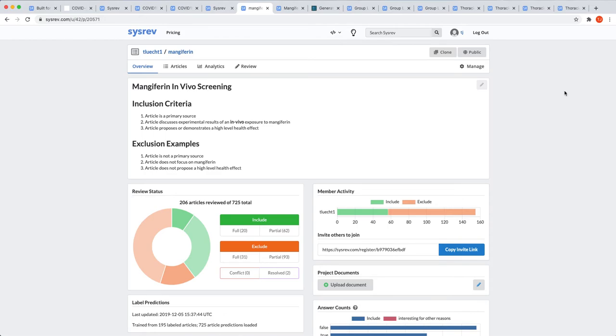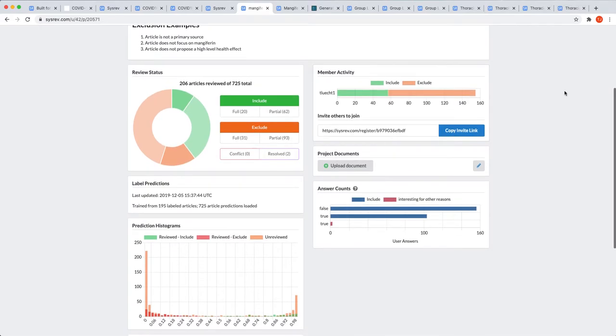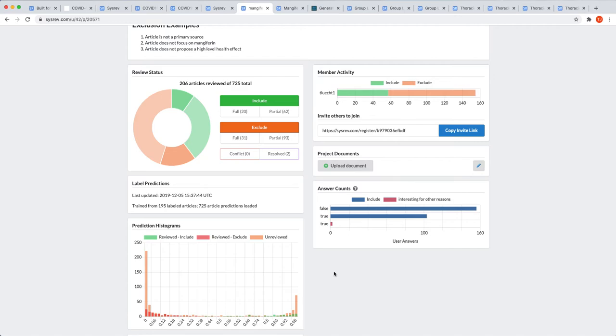For every project, CISREV begins to build an inclusion predictor model once 25 articles have been reviewed. A visualization of that model's predictions can be found on the overview dashboard. The purpose of the model is to predict whether or not an article will be included. An article having a score of 1 means that CISREV is 100% sure that the article will be included. A score of 0 means that CISREV is 100% sure that the article will not be included. A score of 0.5 means that CISREV is perfectly unsure whether or not it will be included.